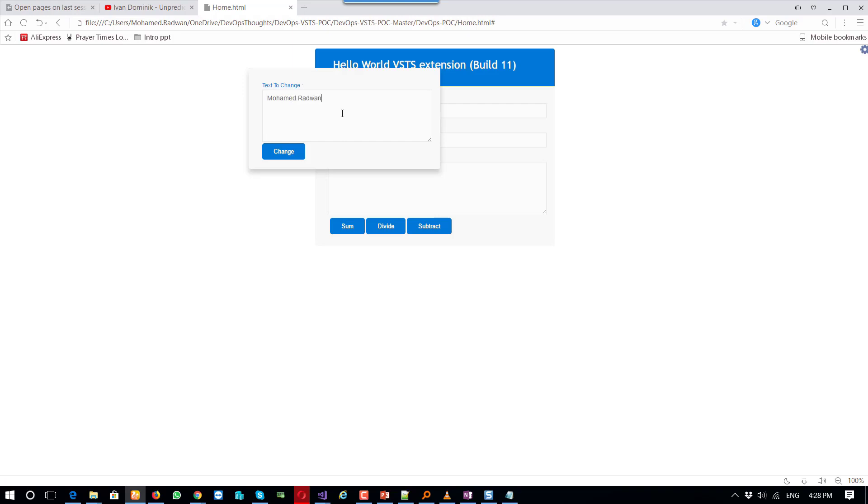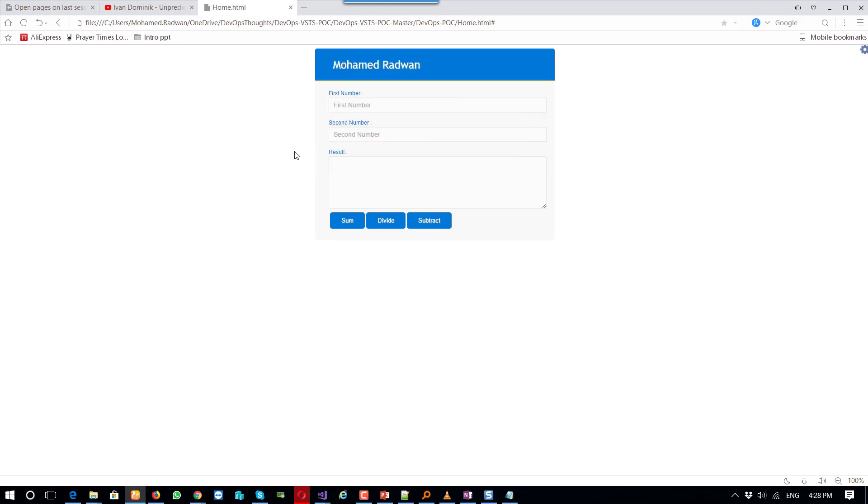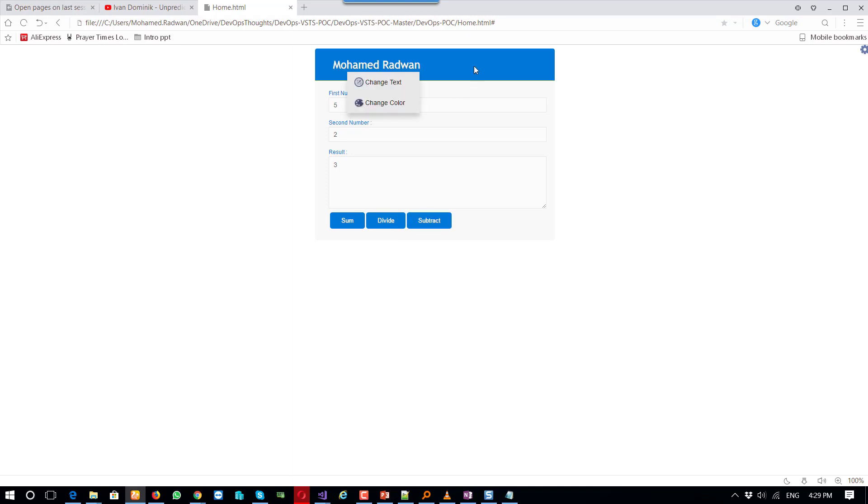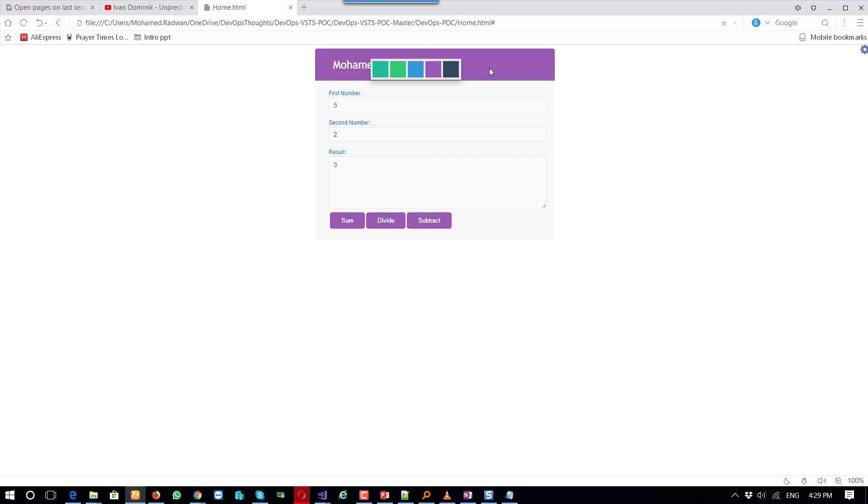I can calculate two numbers. It's five here, two. So sum is seven, divided is two point five, and subtract is three. I can also change the color here. I also created this as a feature flag.